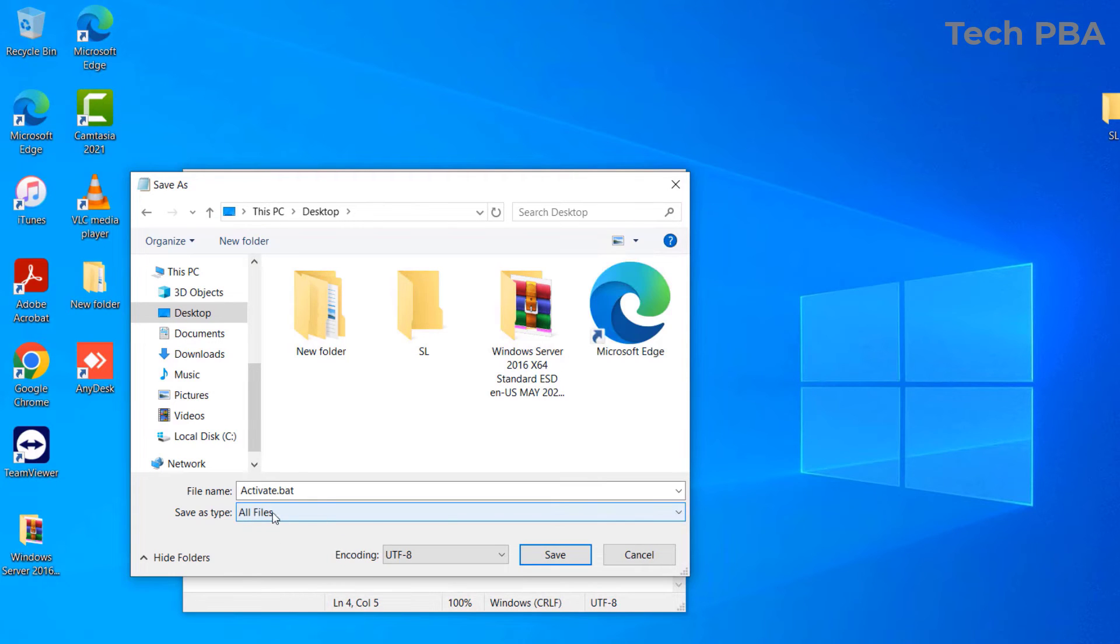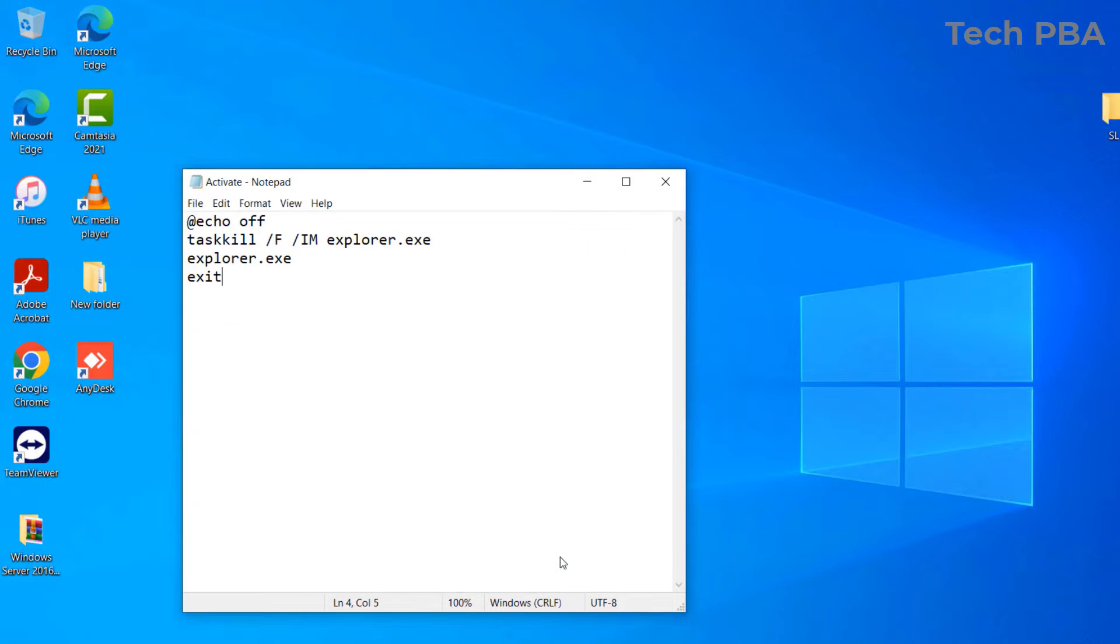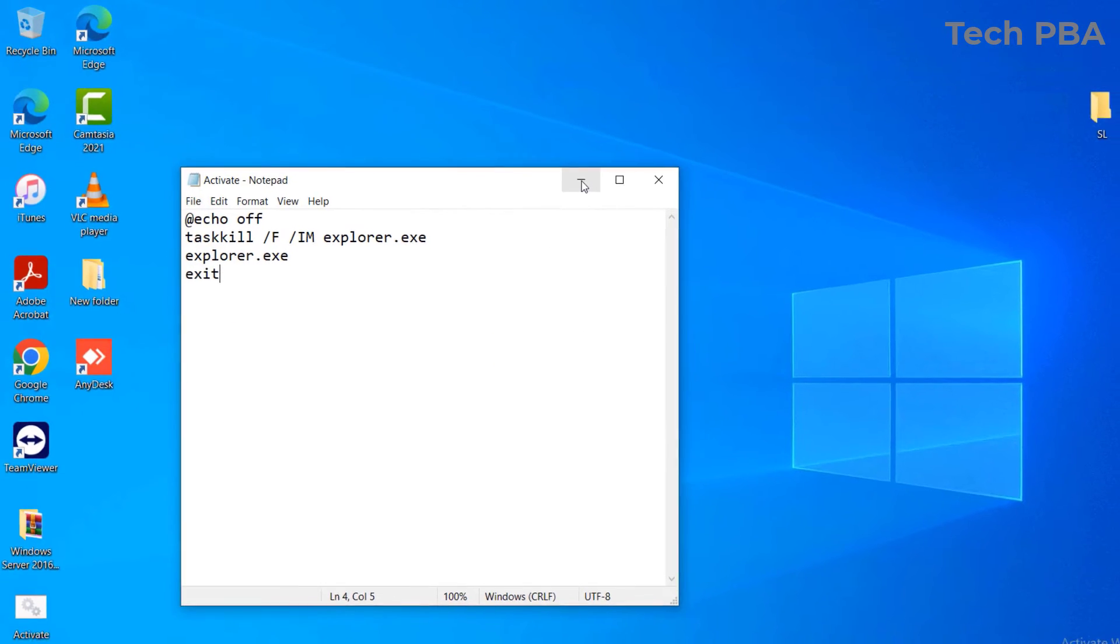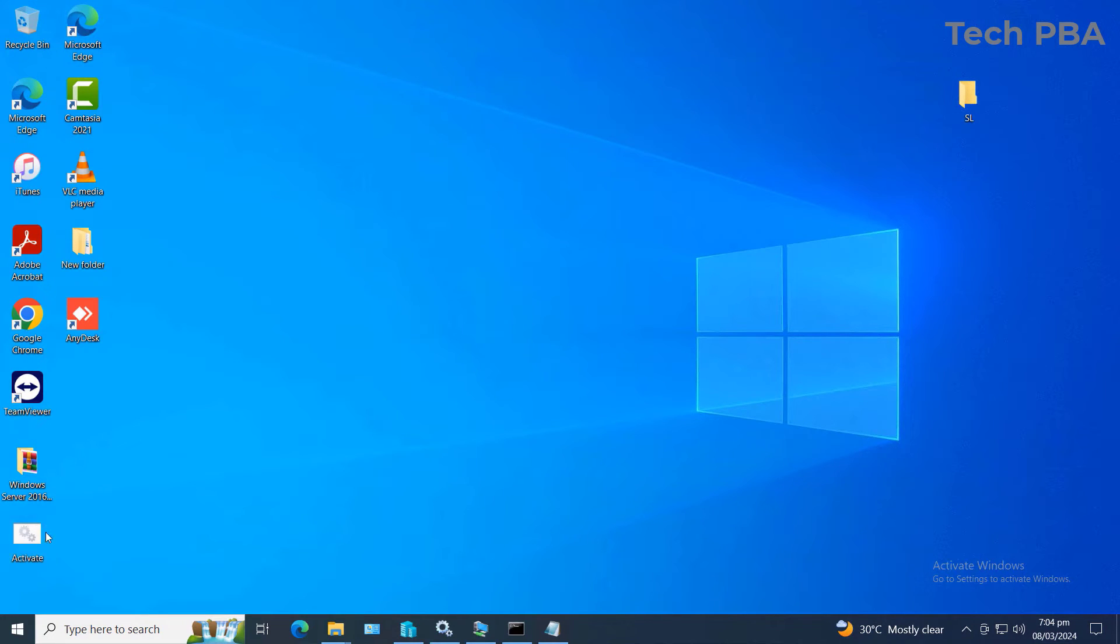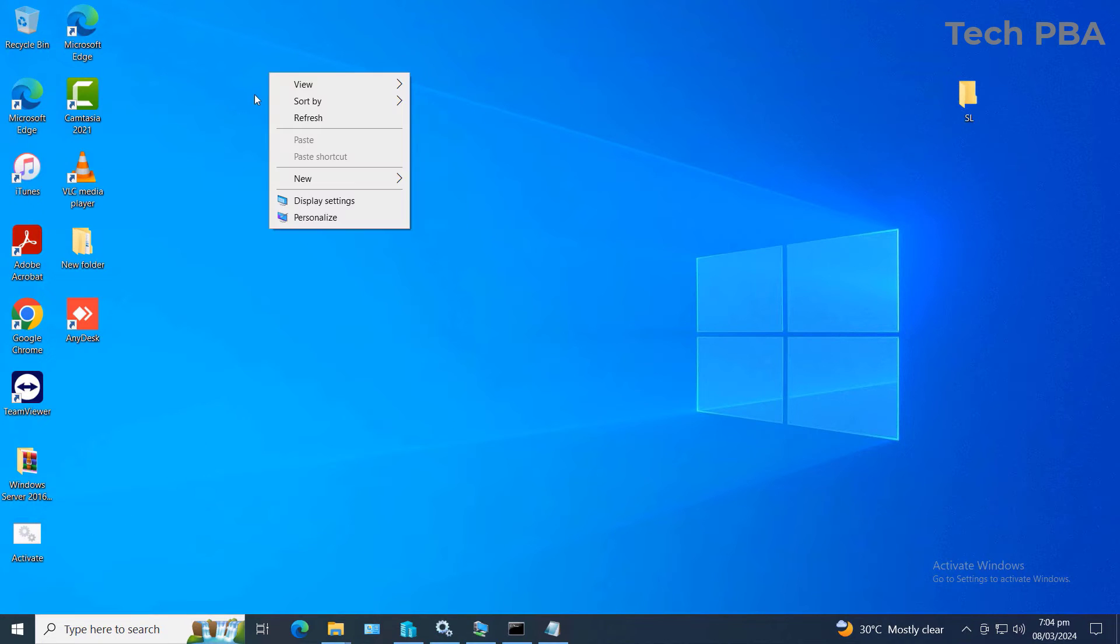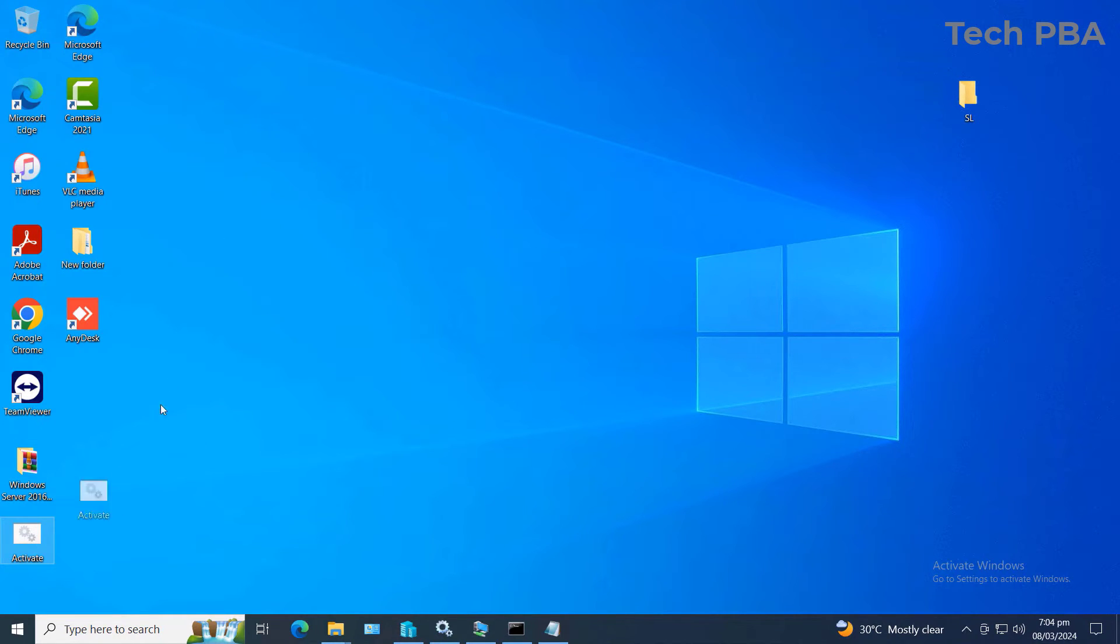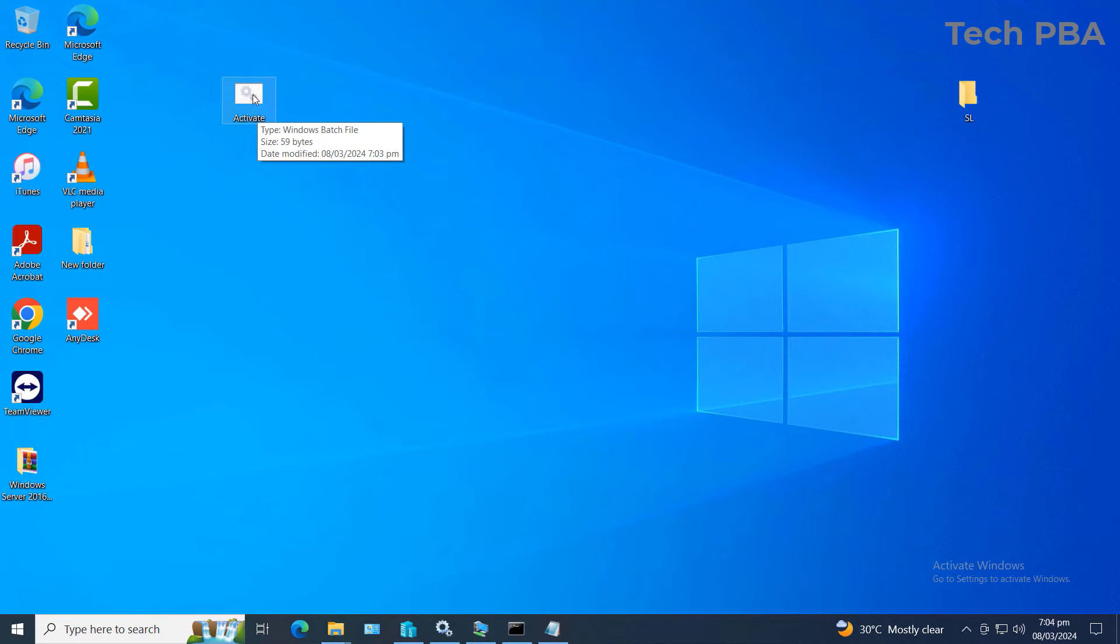And then go ahead and click Save. And then once you save it, you see it pop up. In this case I saved it onto the desktop, so it showed up on the desktop as this file right here. It says Activate.